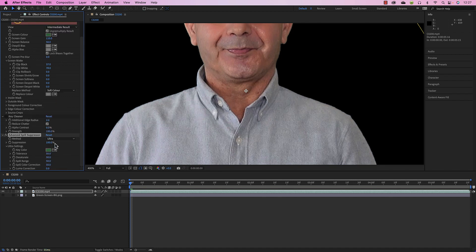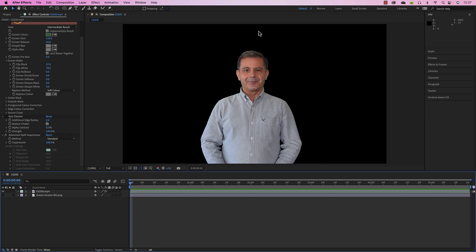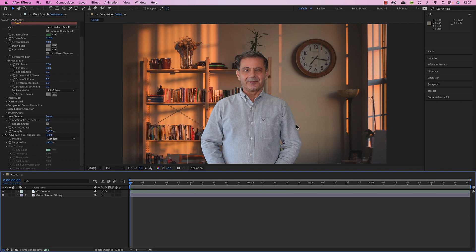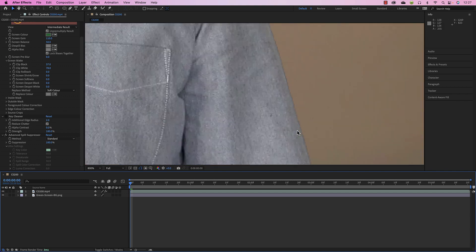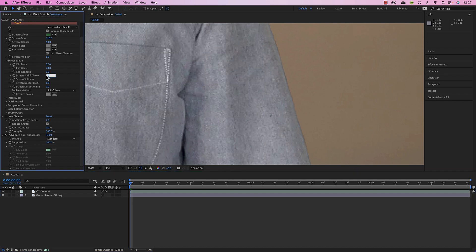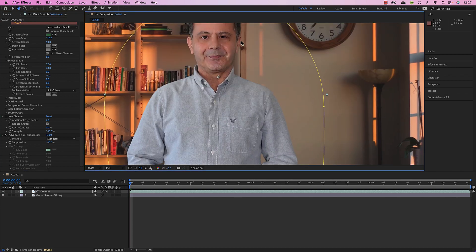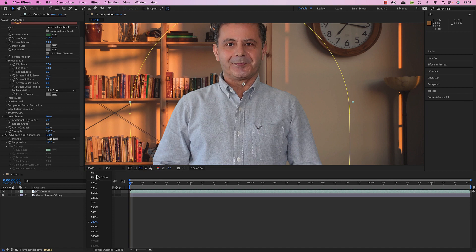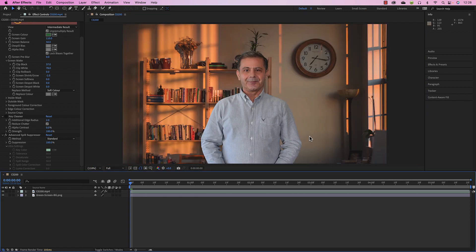If you're doing simple stories with decent lighting — in this case I used natural light only — the Standard spill suppressor mode may be enough. You can go to Ultra and play around, but Standard often looks perfect. If you notice there's still a kind of border around the subject, you can use Screen Shrink/Grow in the Screen Matte to shrink it — try minus 0.5 or minus 1. Don't go to minus 5 or you'll start eating the ears.